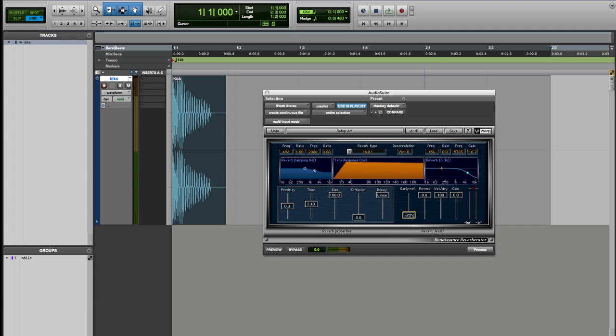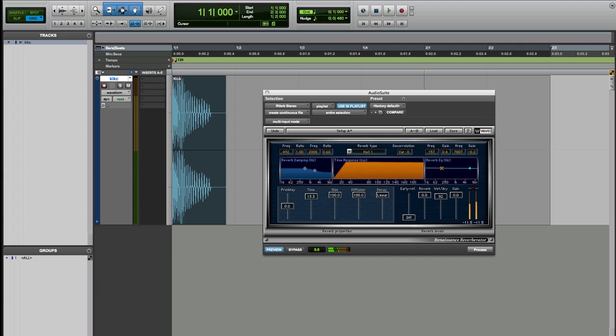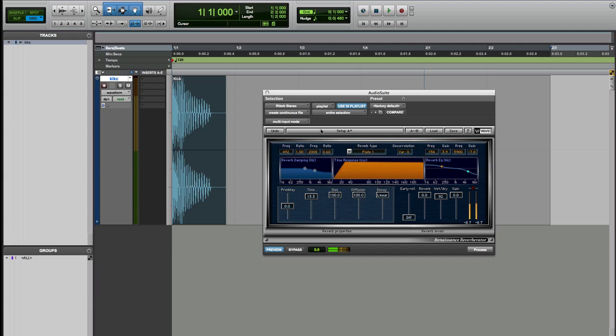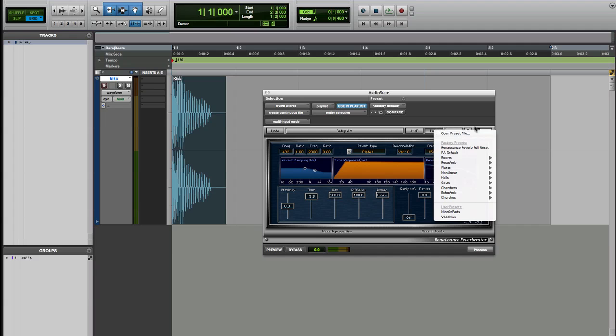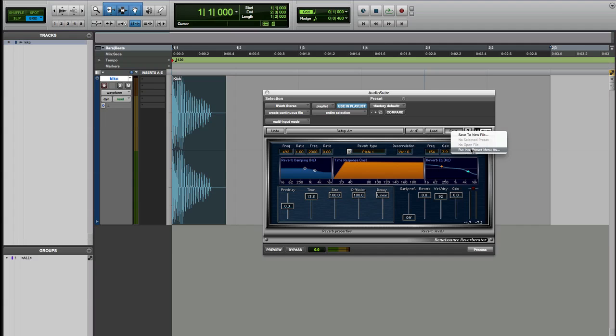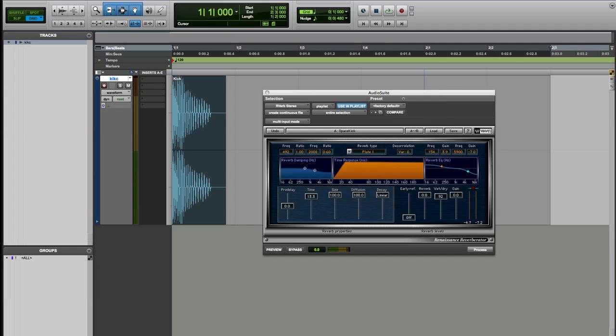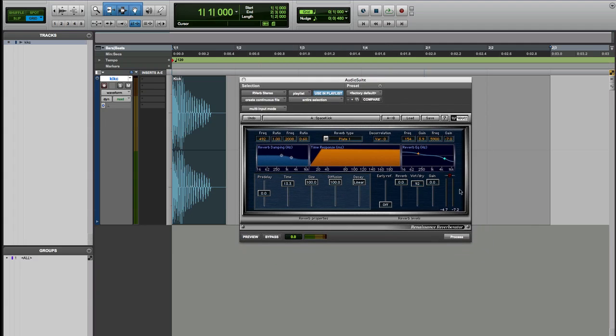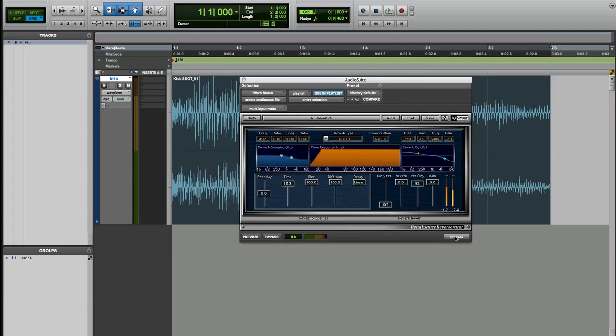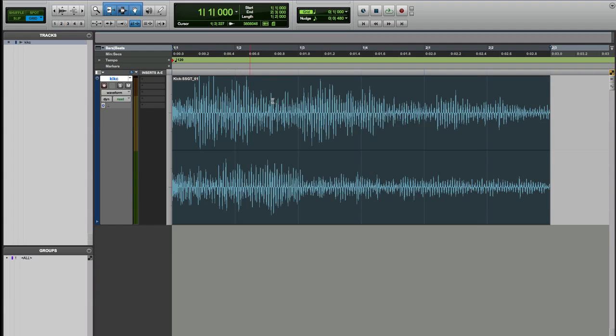Then pick a reverb from the reverb list. Reverb is on and now let's just start tweaking. Reverb is gonna be like 12 seconds. That's really nice. Okay let's save it, put into preset menu and we call it space kick. Cool. So we found our setting and all we have to do is just hit process and there you go.